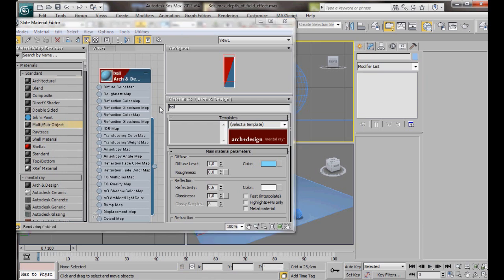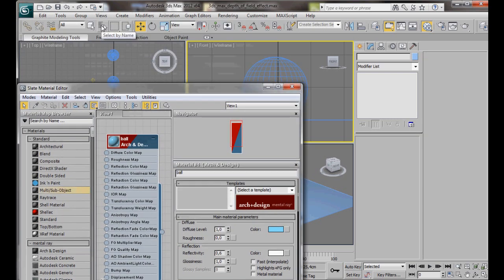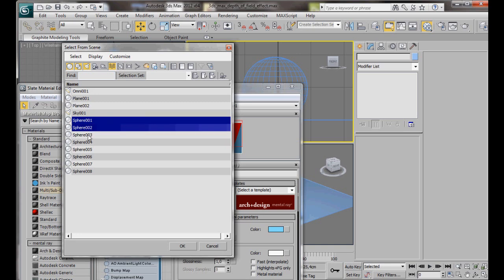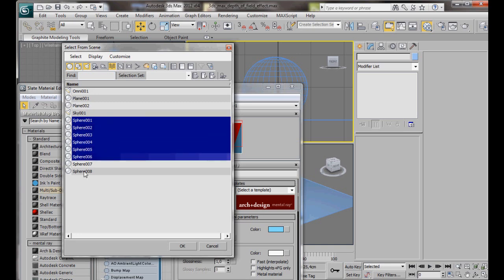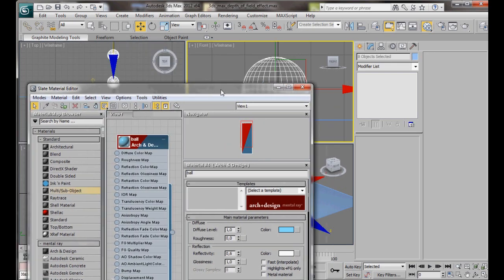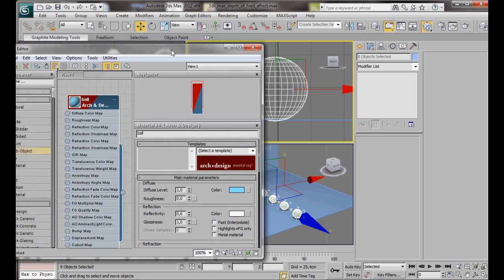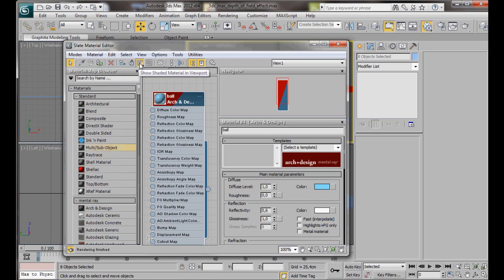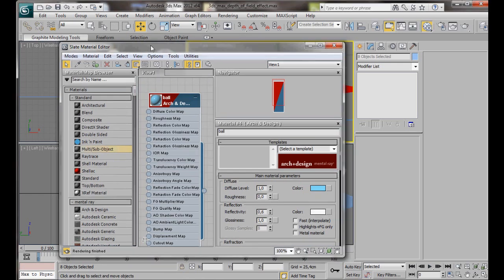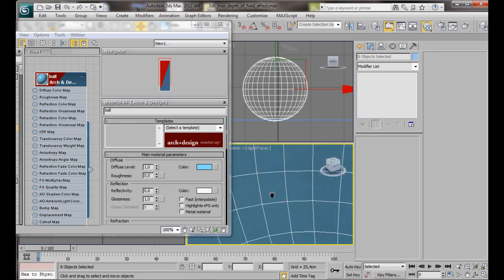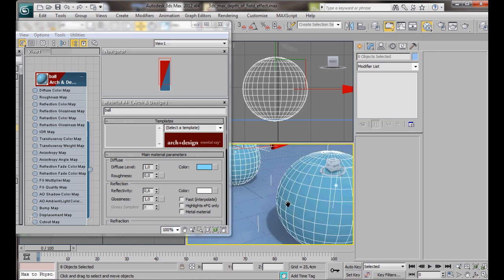We can use the Select By Name tool to select all the spheres in the scene. Let's go to the main toolbar. Click on Select By Name. Then from the dialog, click on the first sphere. Hold the Ctrl key down and we will select all the others. There should be 8 spheres. Then OK. Now go to Assign Material to Selection. Show Shaded Material in Viewport.